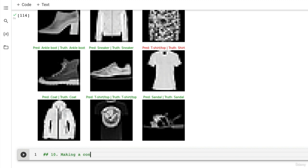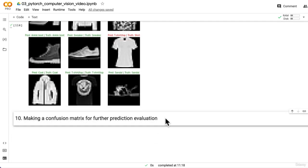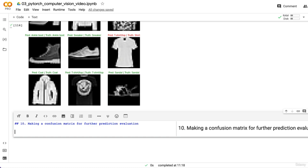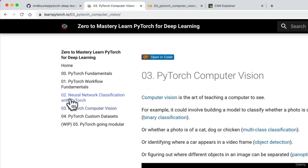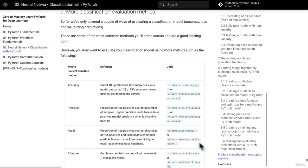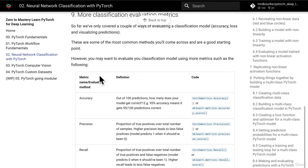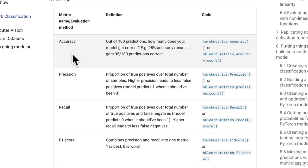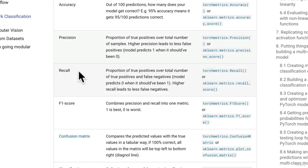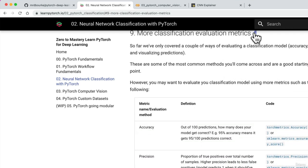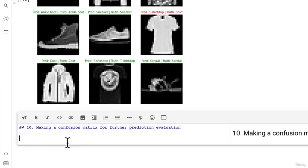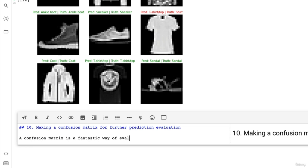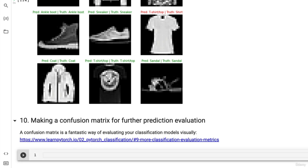Making a confusion matrix for further prediction evaluation. A confusion matrix is another one of my favorite ways of evaluating a classification model, because that's what we're doing - we're doing multi-class classification. If we go back to section two of LearnPytorch.io and scroll down, we have a section on more classification evaluation metrics visually.